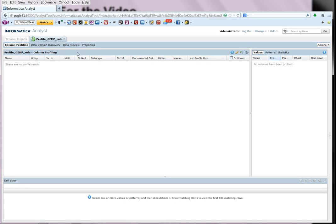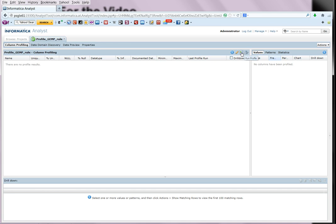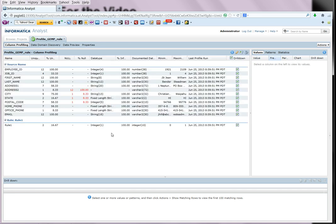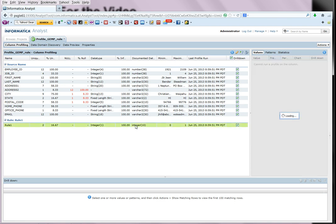At this point, the rule is local to the particular profile. Now we execute the profile. As you can see, the profile has run successfully and the rule column has also been profiled.